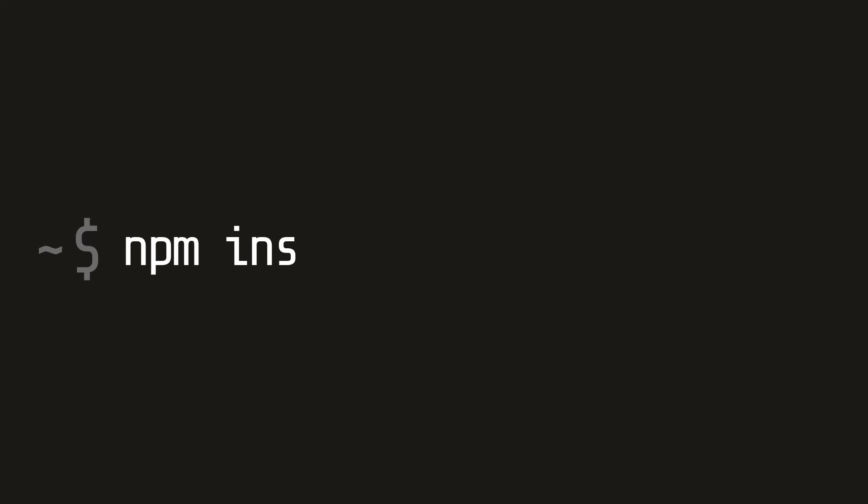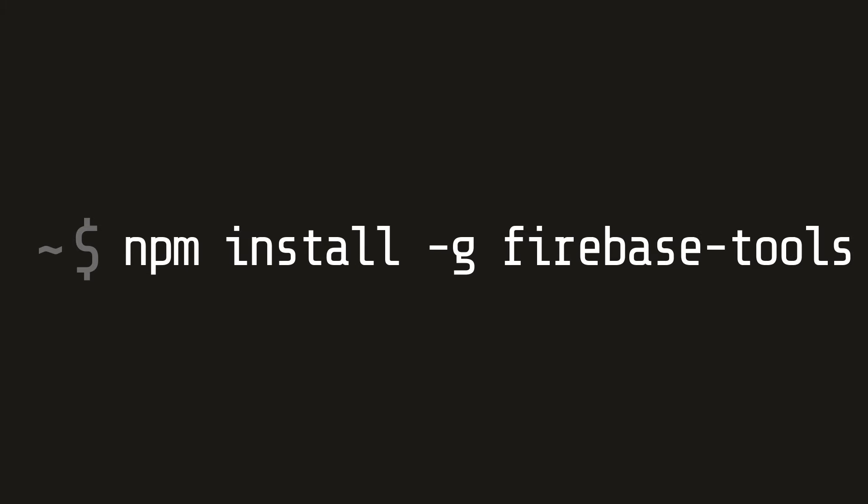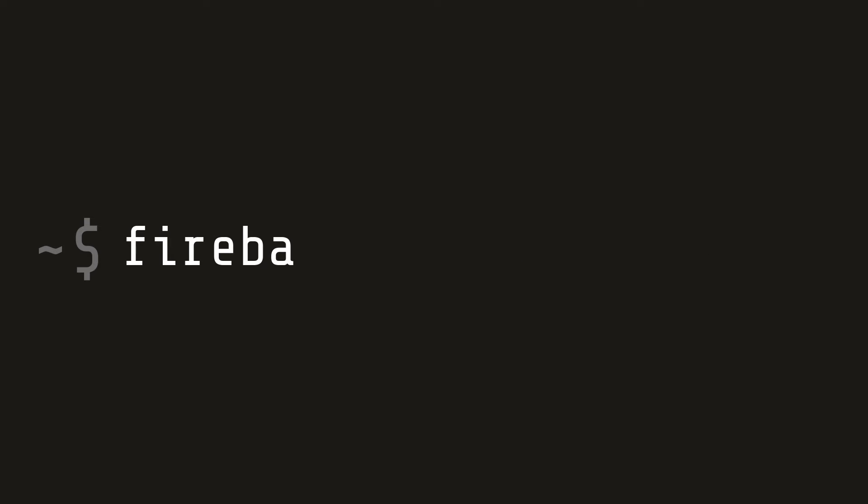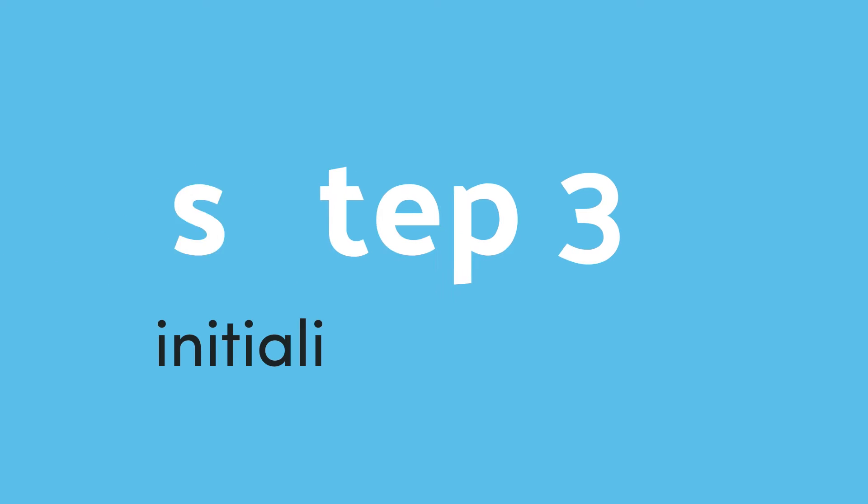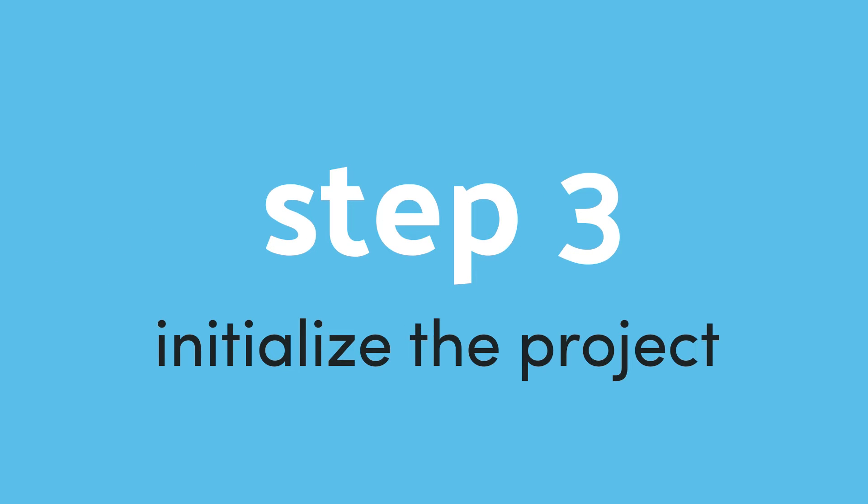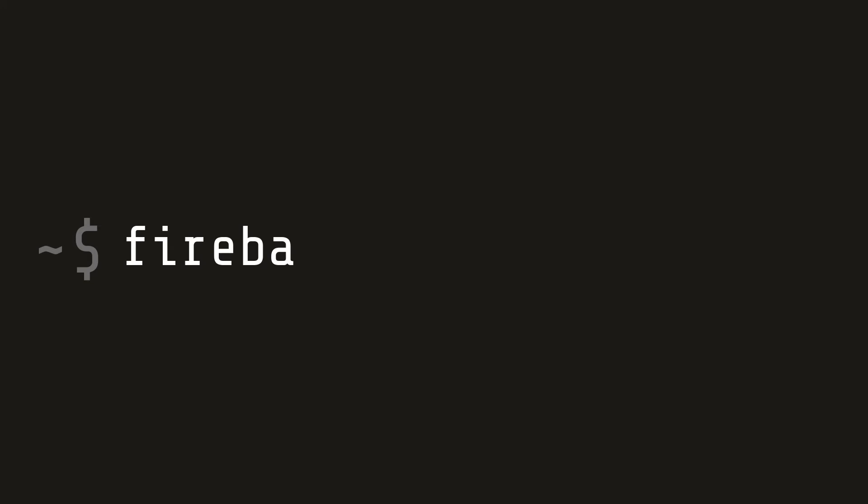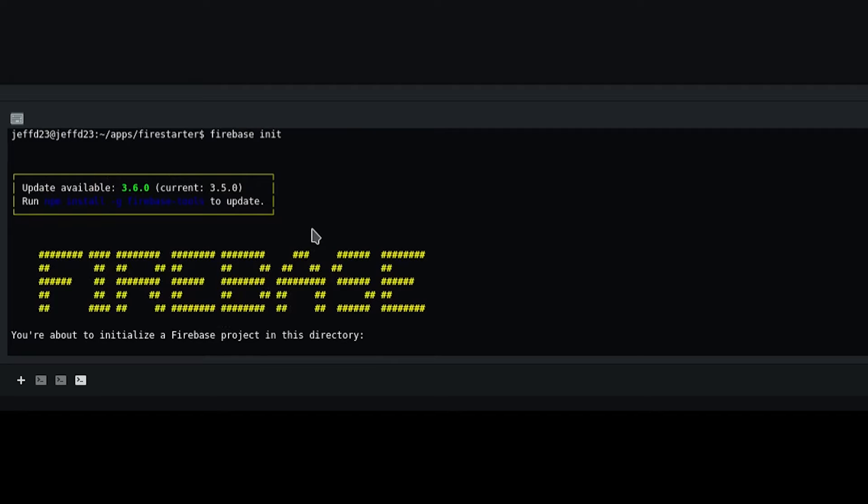Firebase has a nice command line package for deployment. Install it with npm, then log into your Firebase account from the command line. Make sure you're in the top-level directory of your Angular app, then run firebase init.